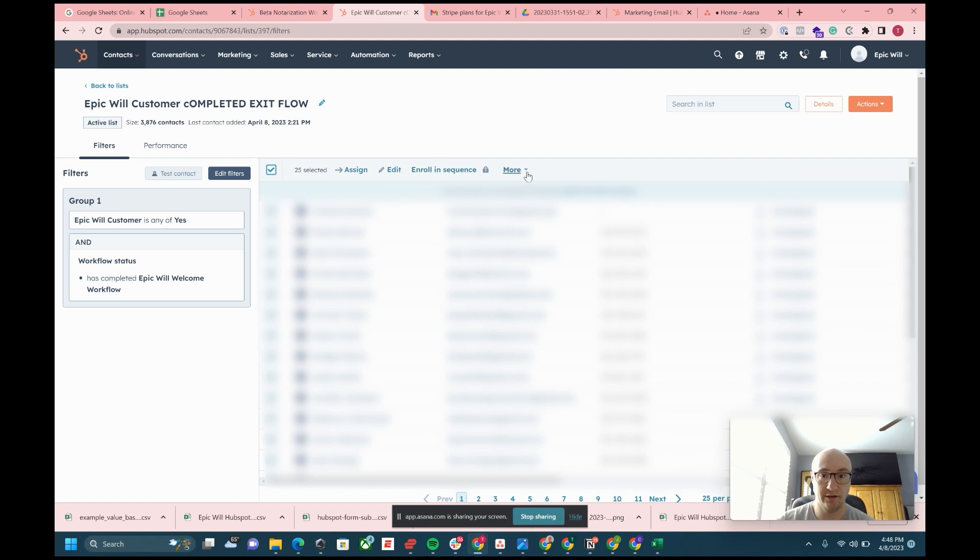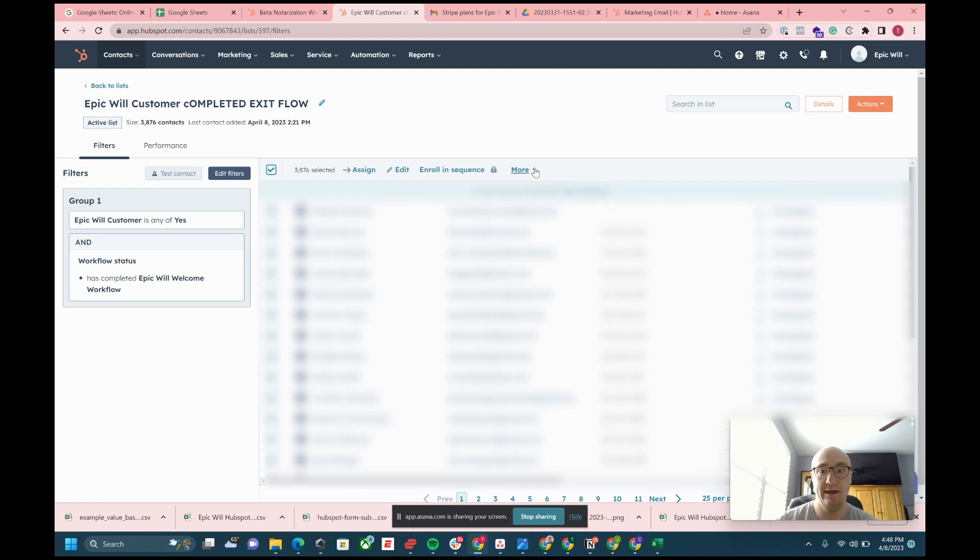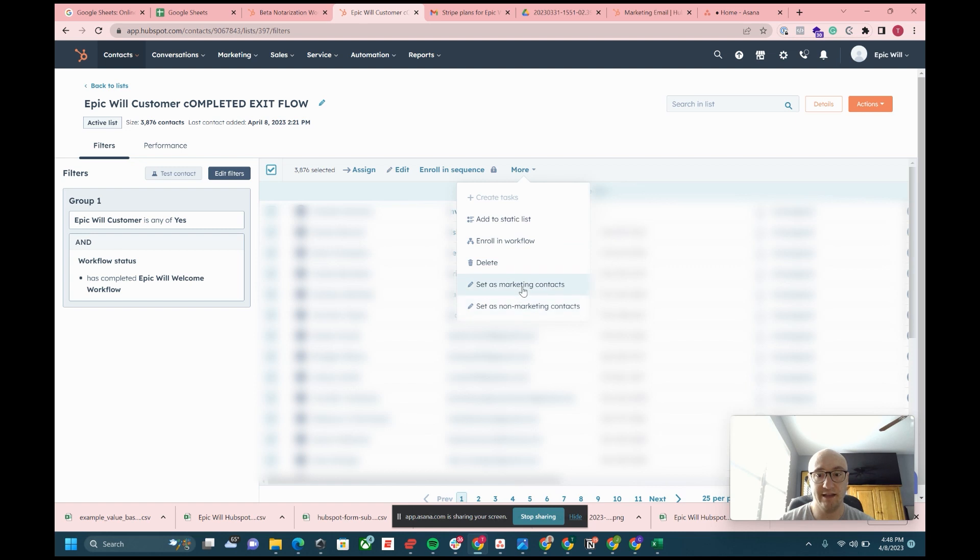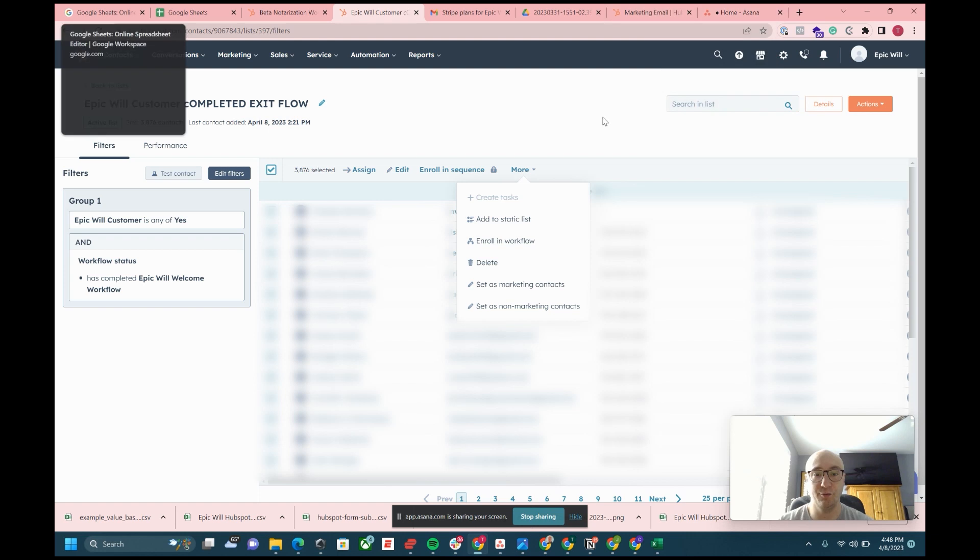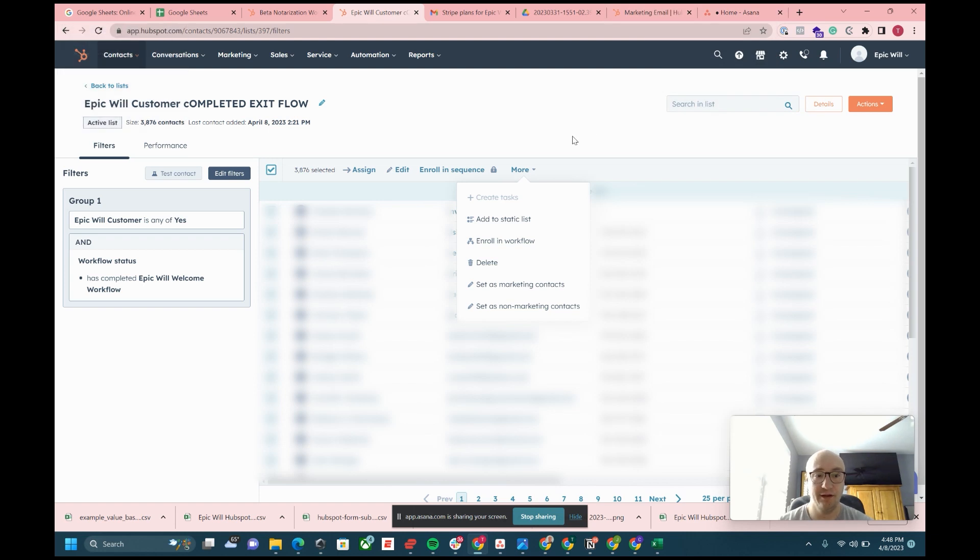Click on the 25 contacts on this page are selected, select all 3,876, and then you can easily set as marketing contacts or set as non-marketing contacts. You could enroll them in a workflow. It just gives you a lot more, a lot easier way to be able to leverage how you want to segment your campaigns or data.